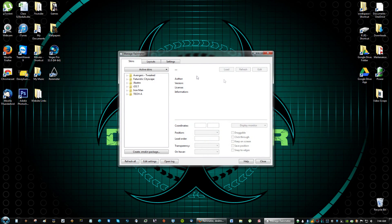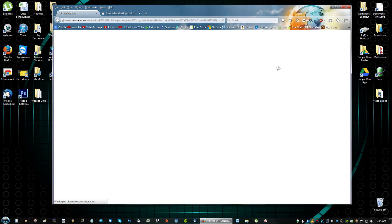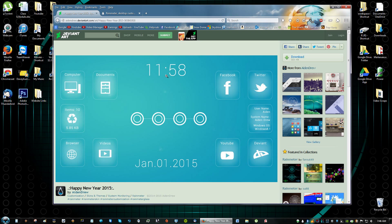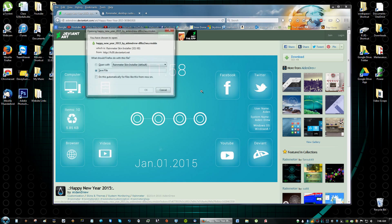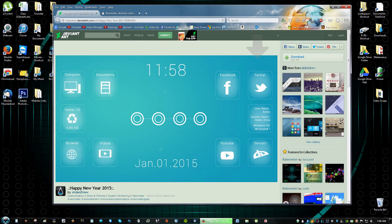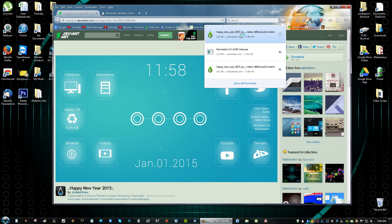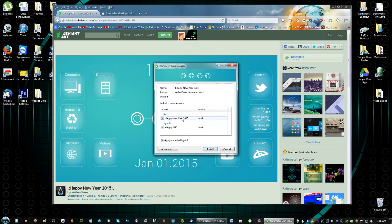Again check the link in the description and click download. Just click save file and go to your downloads folder and run the application.